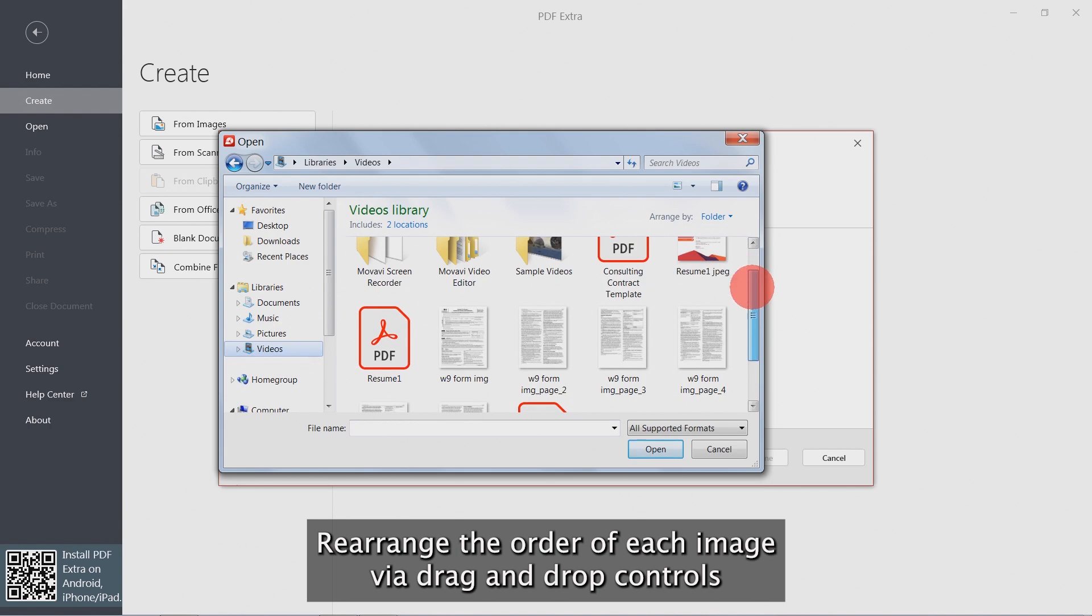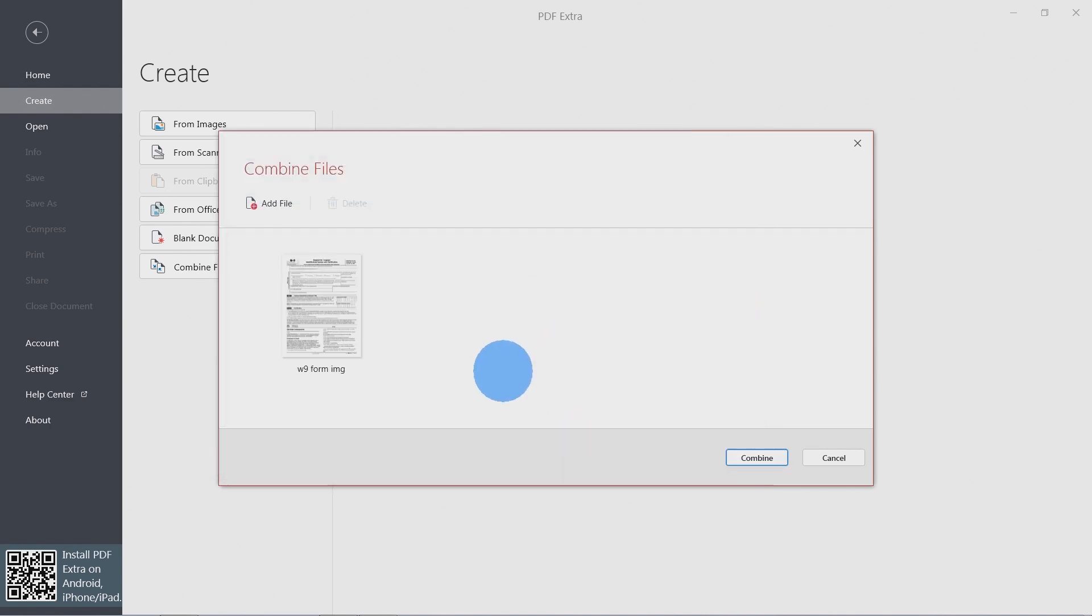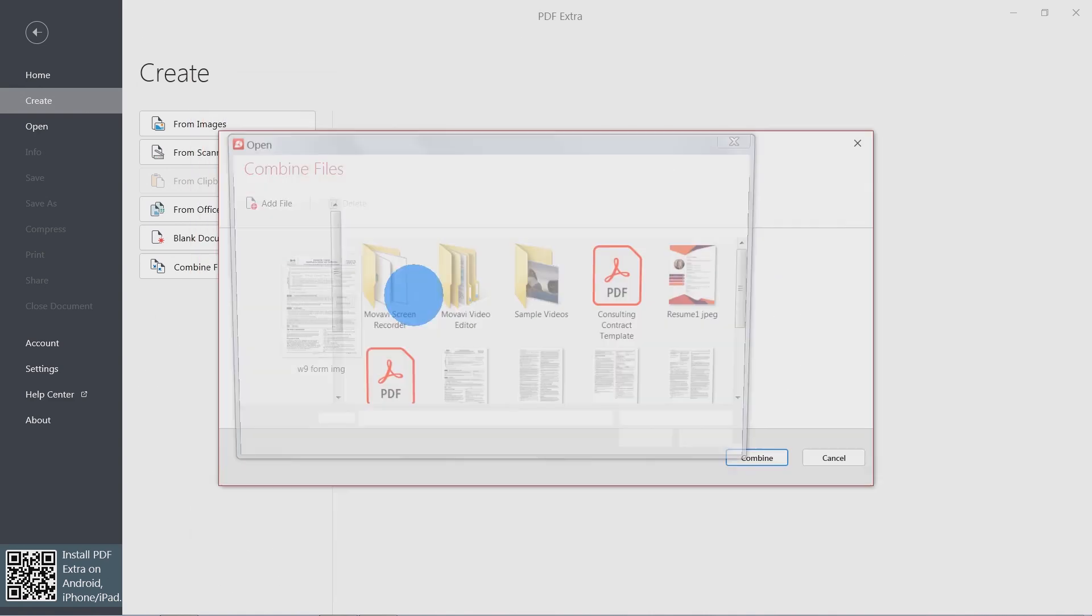Rearrange the order of each image via drag and drop controls, or add new images from the Add File button.